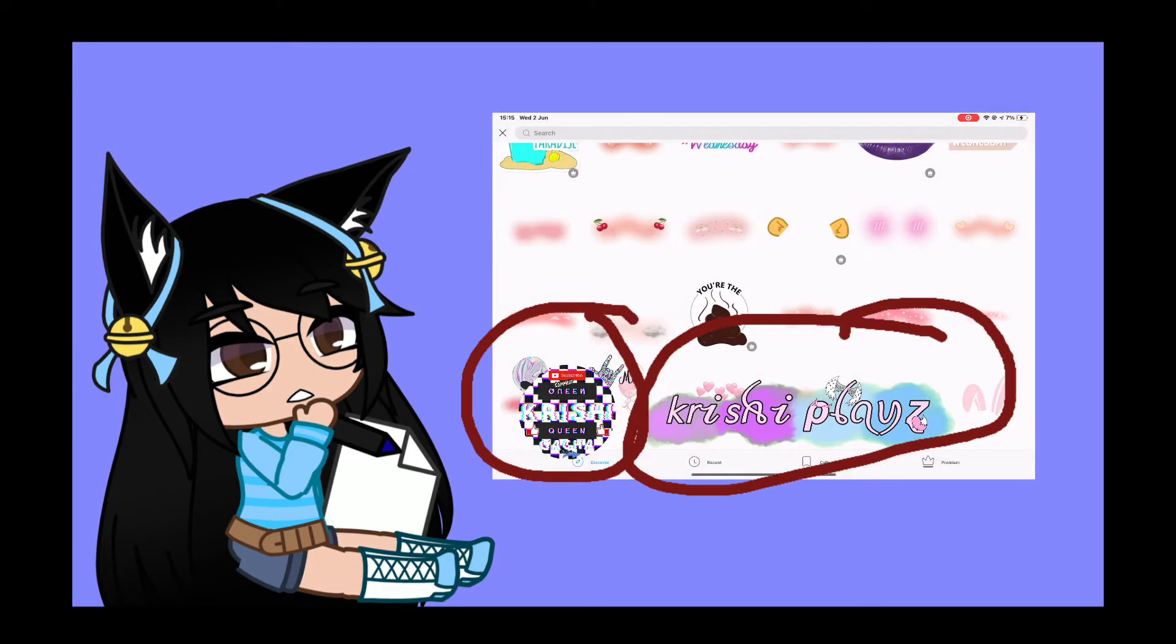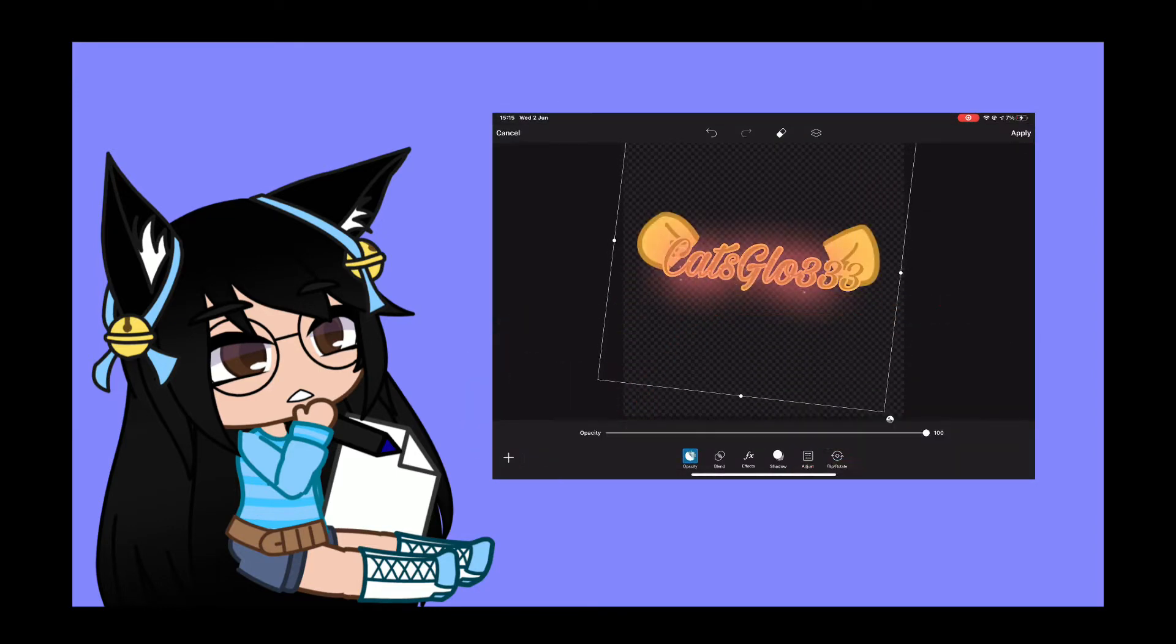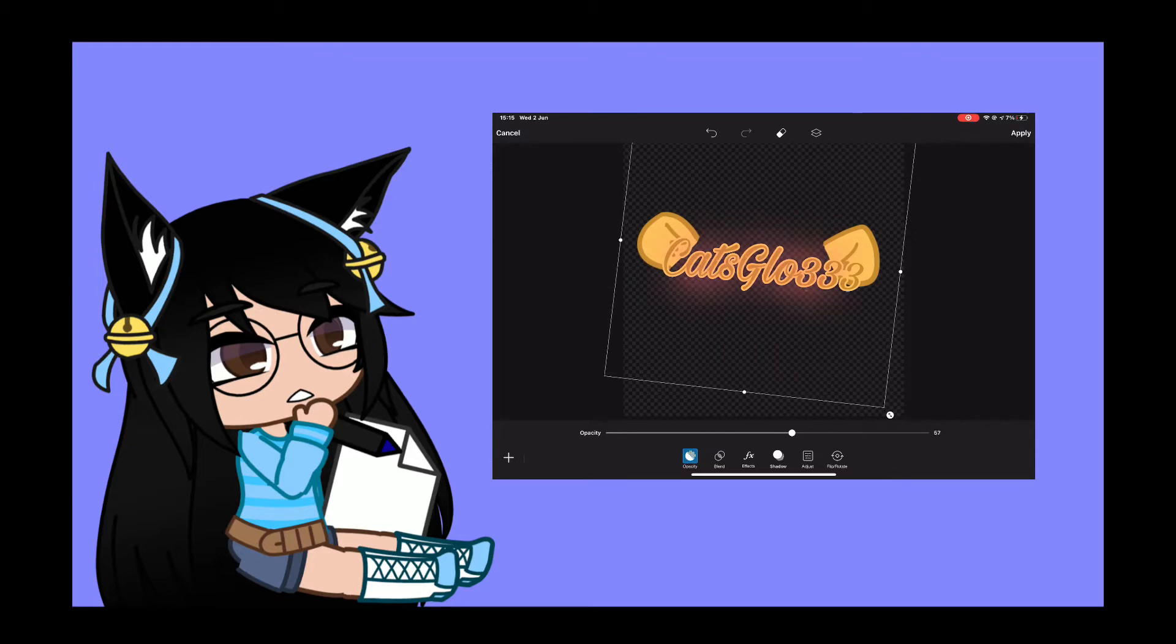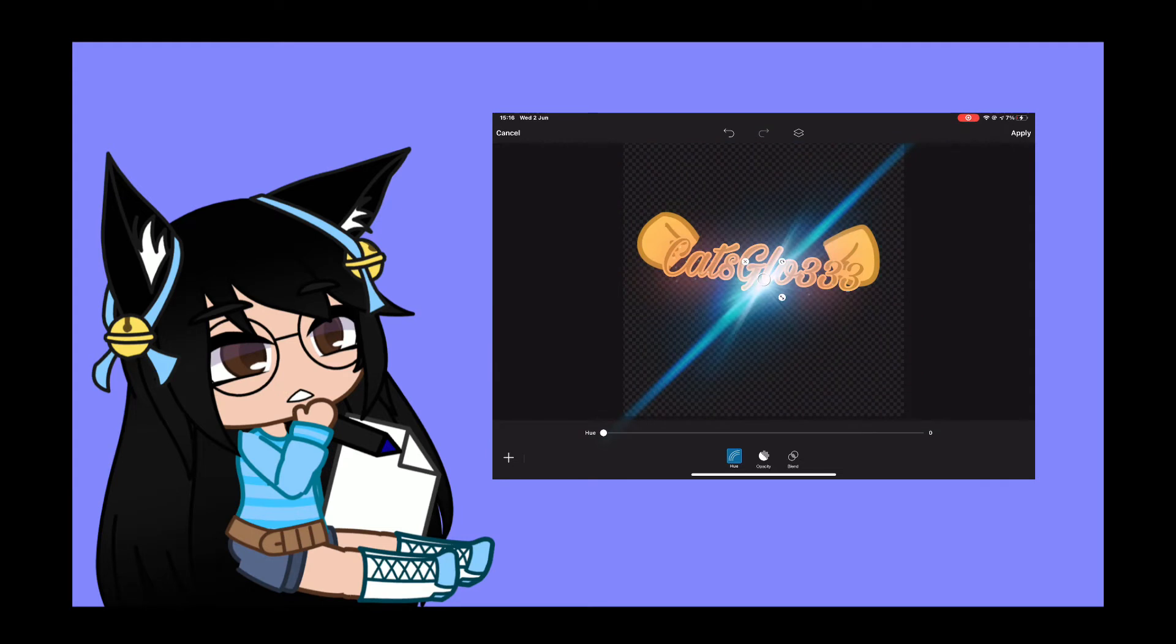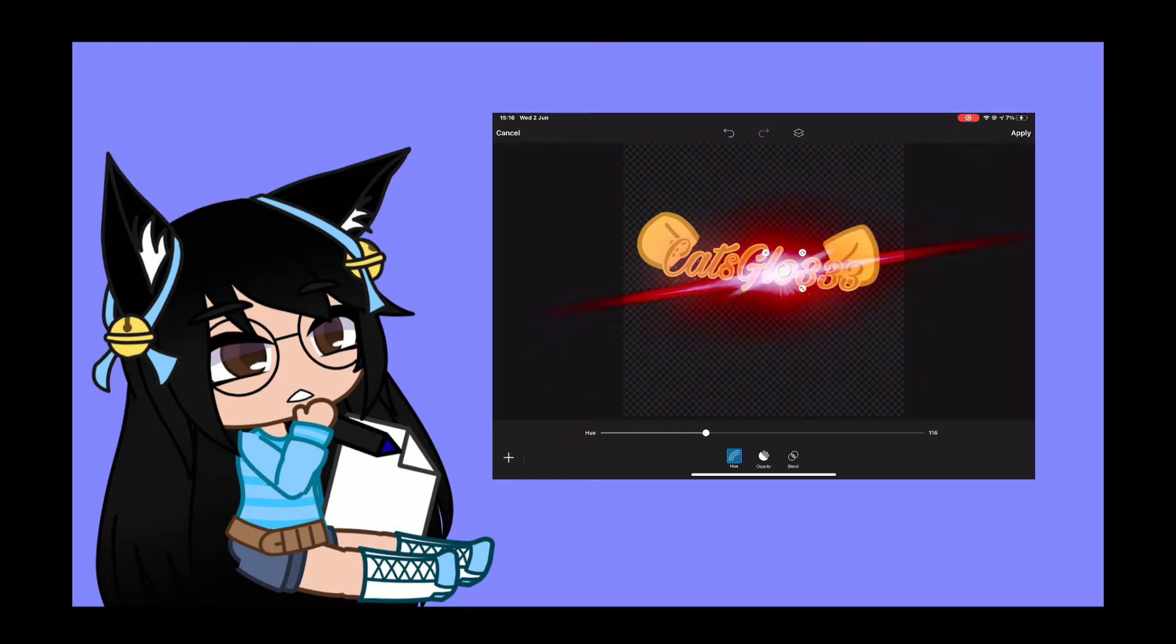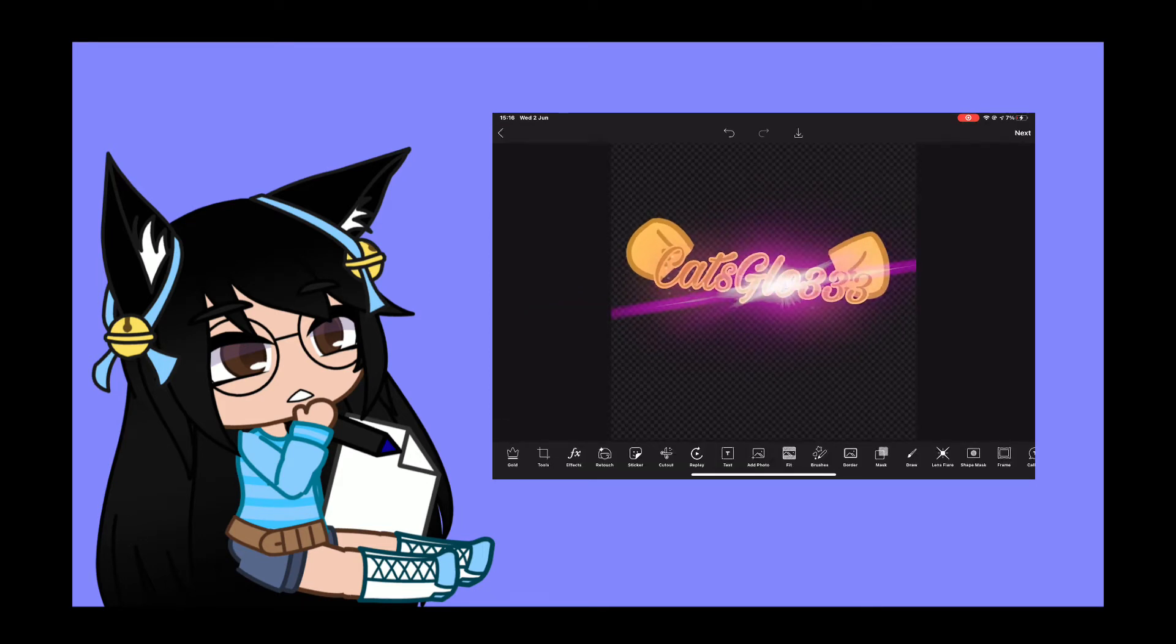You can add to it, you can do other stuff to it. Like on IbisPaint X, hopefully might be in the description. I'm gonna use this to make it like glow I guess, and I'm gonna change the hue to make it a color. Let's go with pink.